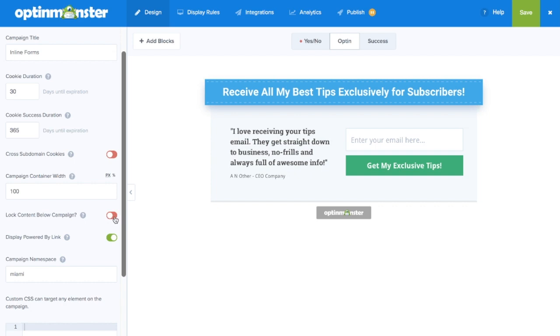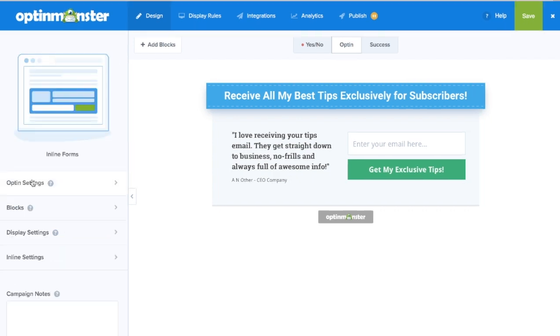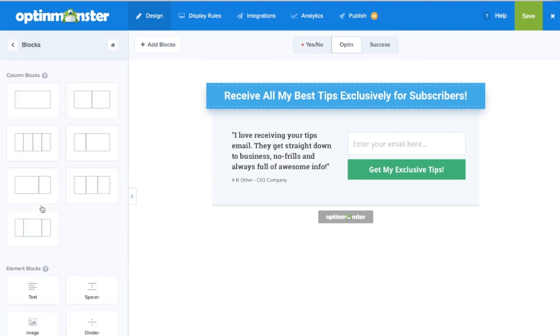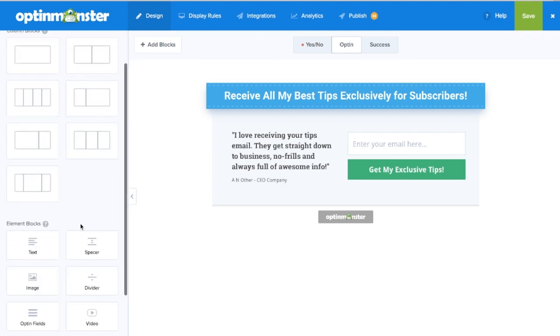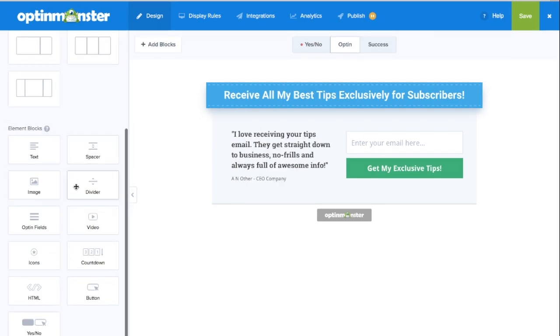Inline campaigns allow for our exclusive content-locking feature as well as our drag-and-drop builder, where you can completely customize your campaign to meet your needs.